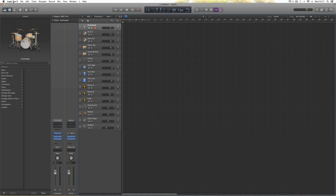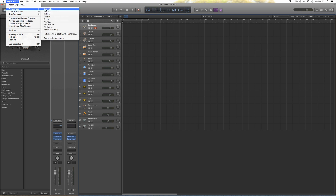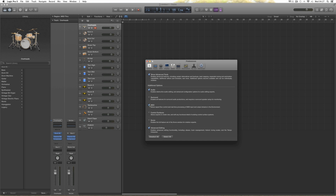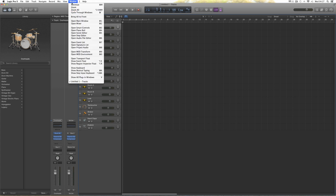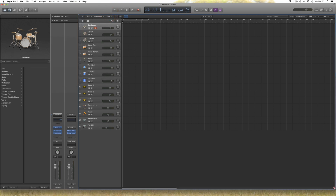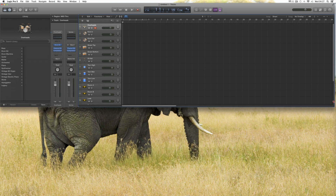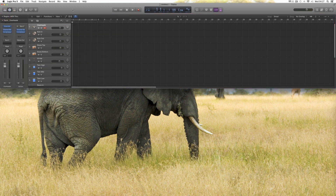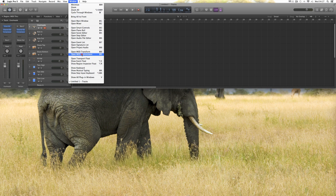You want to be in Preferences > Advanced and tick Advanced MIDI. When Advanced MIDI is ticked, if you then go to the Window menu, you'll see Open MIDI Environment. Let's make some space first — drag this up, and we don't need the library anymore. Go to Window > Open MIDI Environment, and the environment opens.